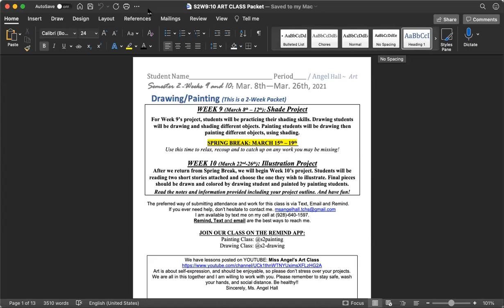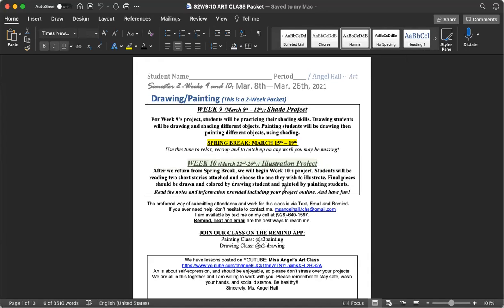We are going to be continuing on with week 10. You guys should already have this packet. It went out before spring break and that's where you were working on your shade project. This week we'll be working on our illustration project.